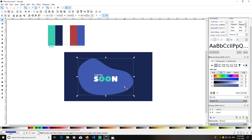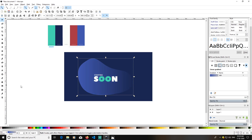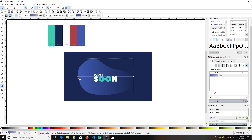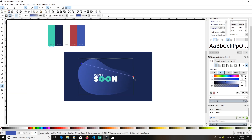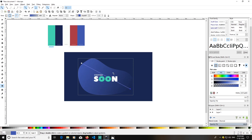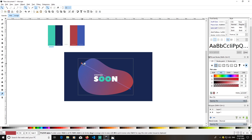After selecting the blob, take the gradient tool. Select 'Create and Edit Gradients' and make a diagonal gradient. Select the first color stop, press the dropper, and select the color from the design. Try to change it from one end to the other — this works well.